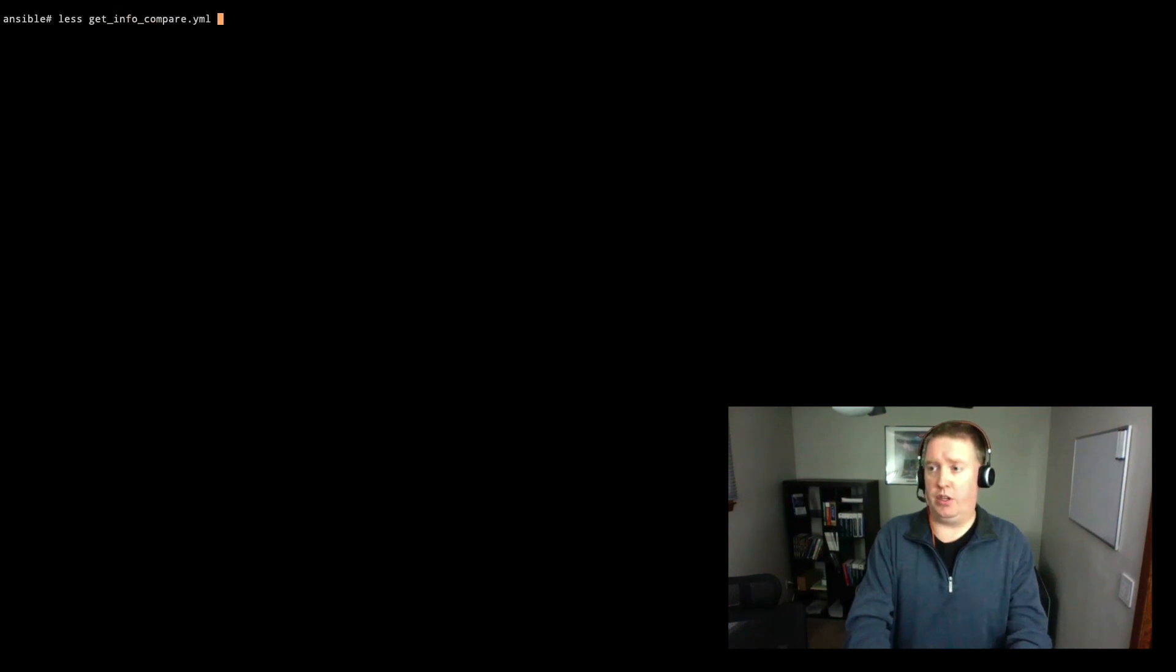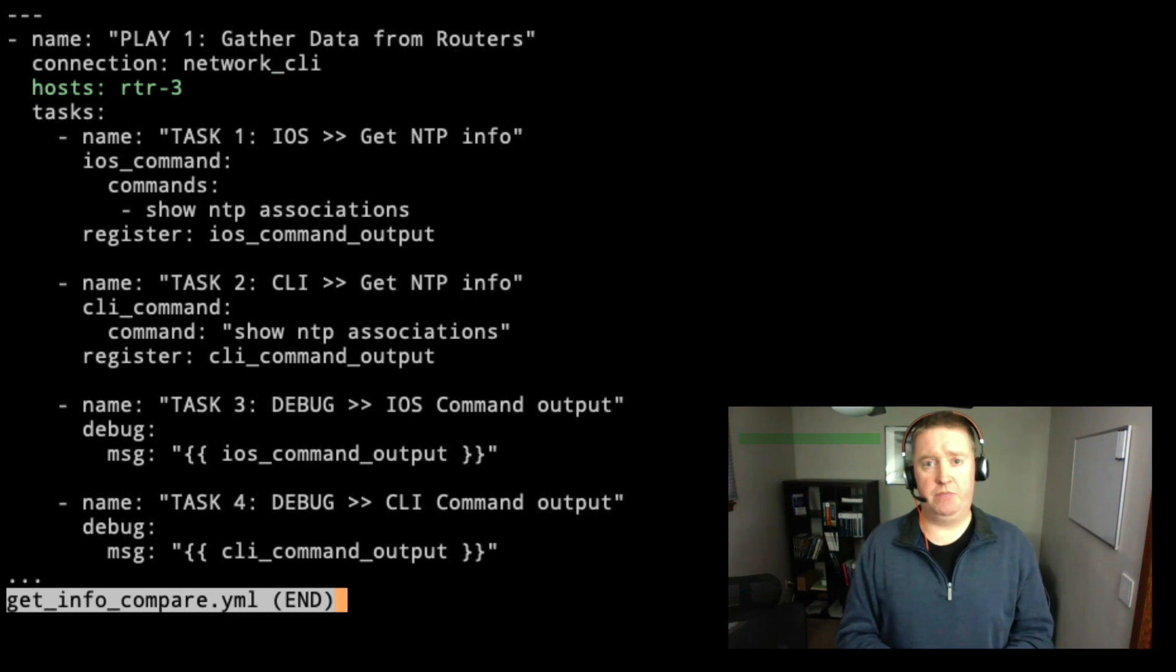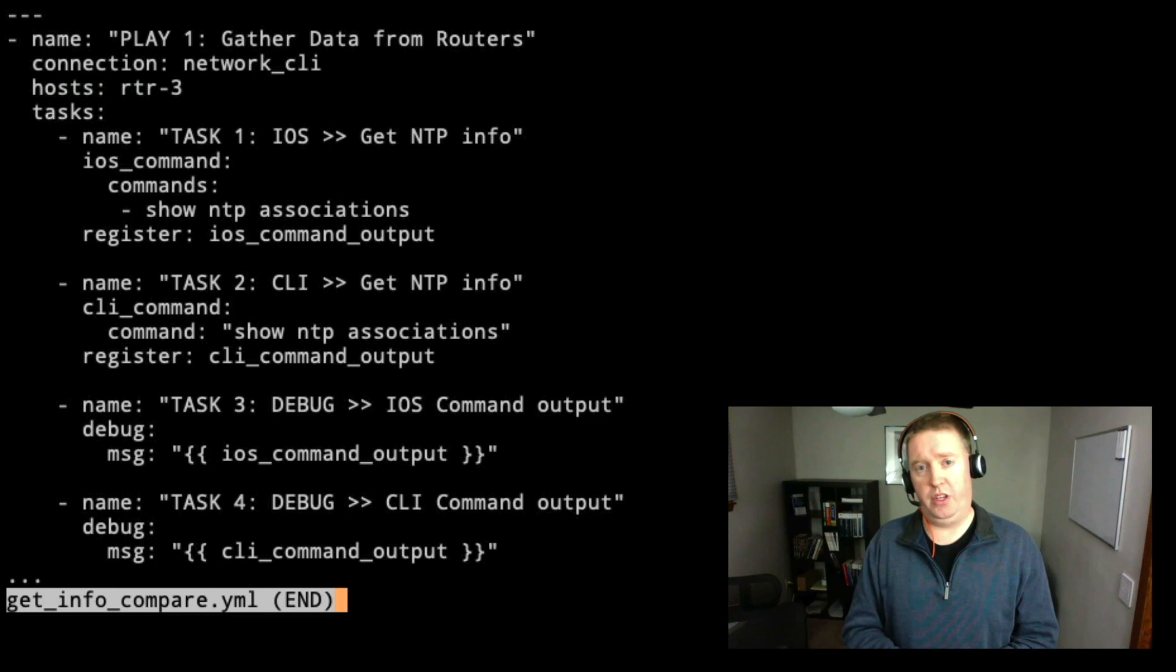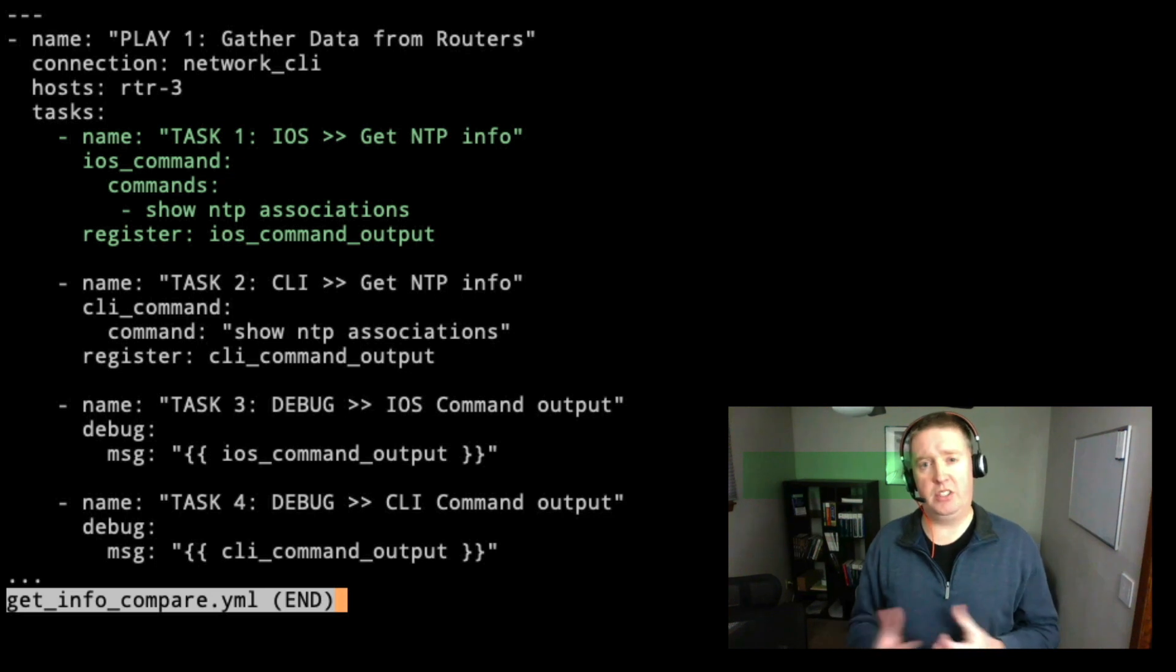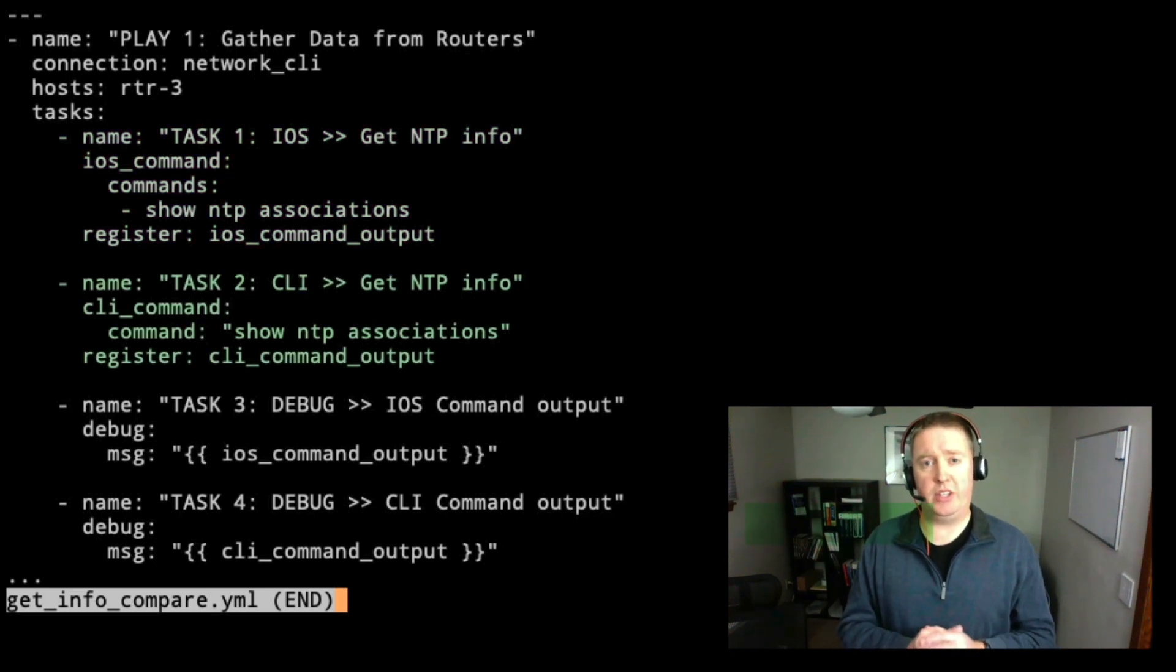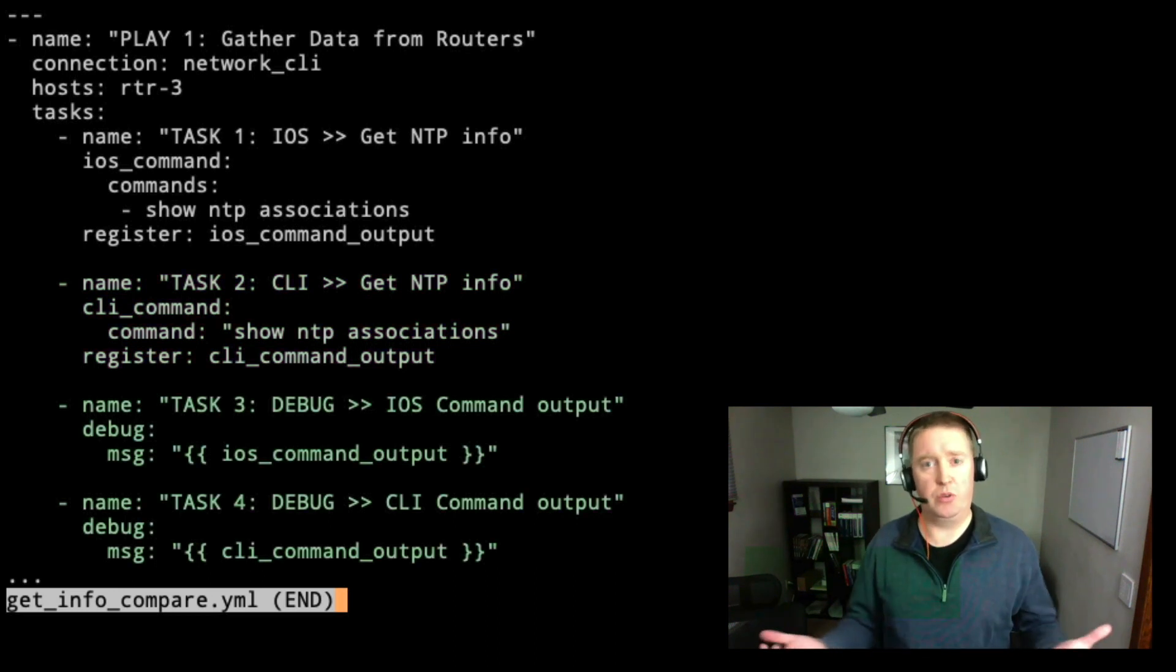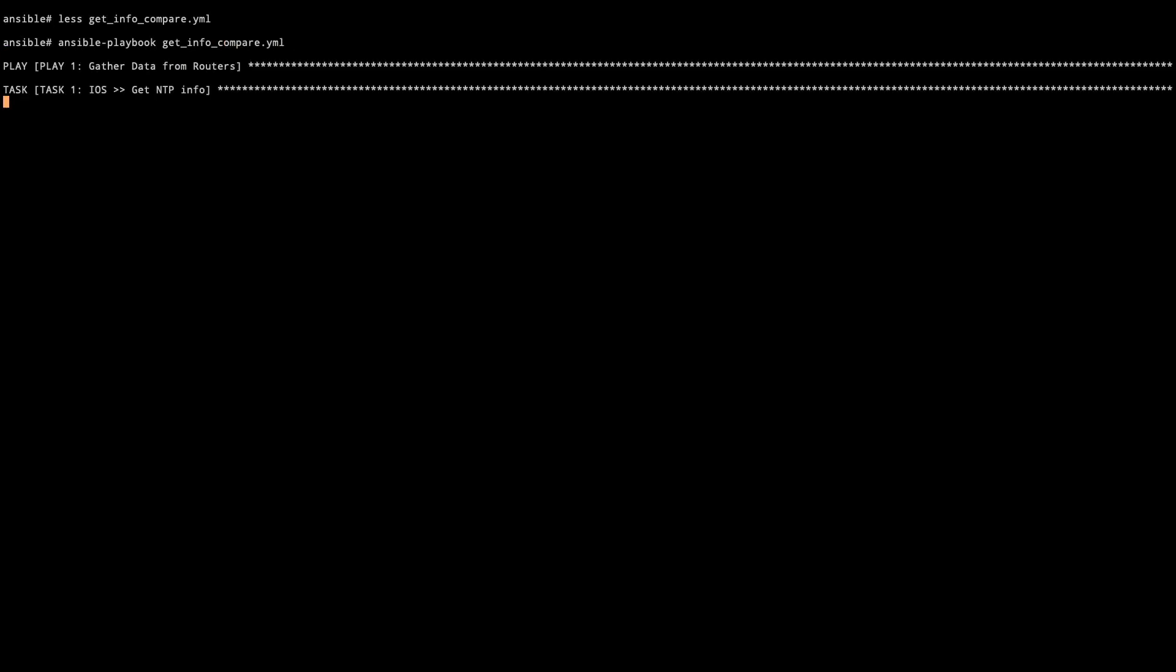We've taken a look a couple of ways how we can gather information from iOS specific devices. We're going to take a look at the differences between the command modules. So we're going to take a look at this compare file. Here we're running against one device, not multiple devices to help show the differences in the output. We have task one, we're going to get NTP associations from the devices using iOS command. And then task two, we're going to do that same command, but this time with CLI command. And then task three and task four, we're going to debug those and print those out to the screen.